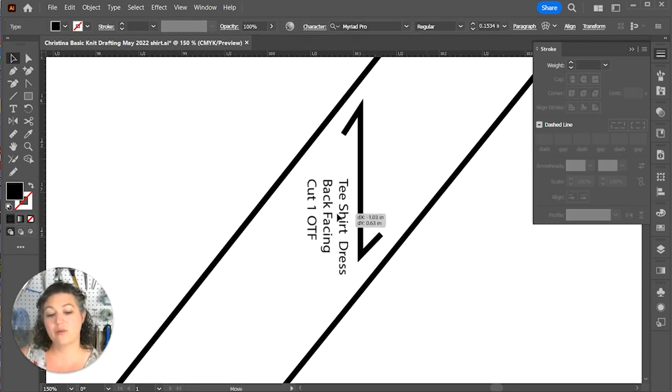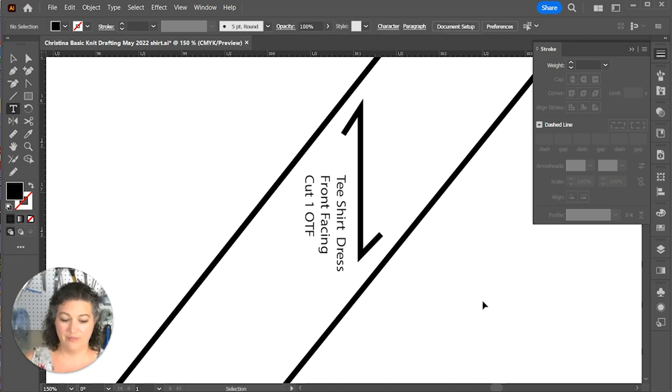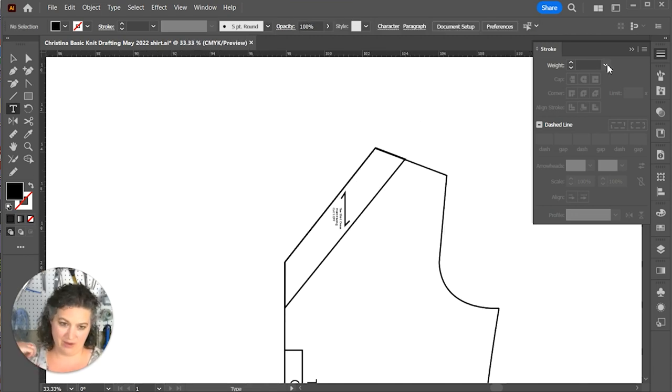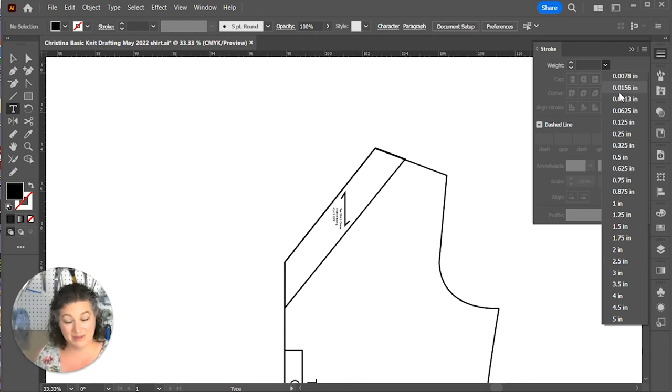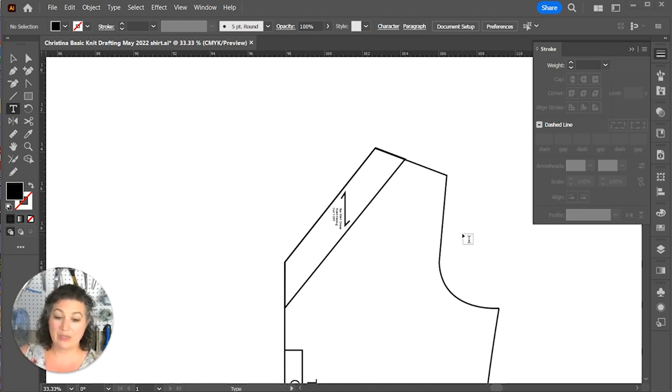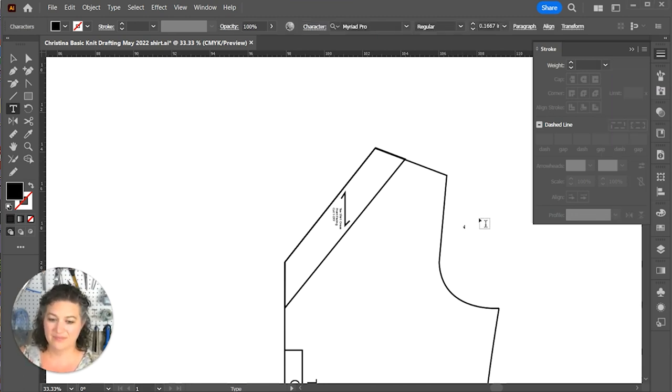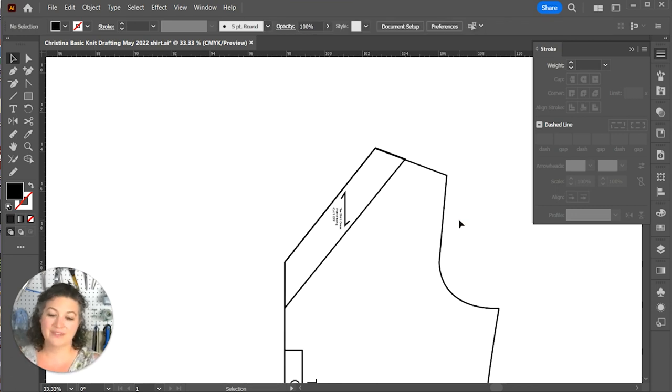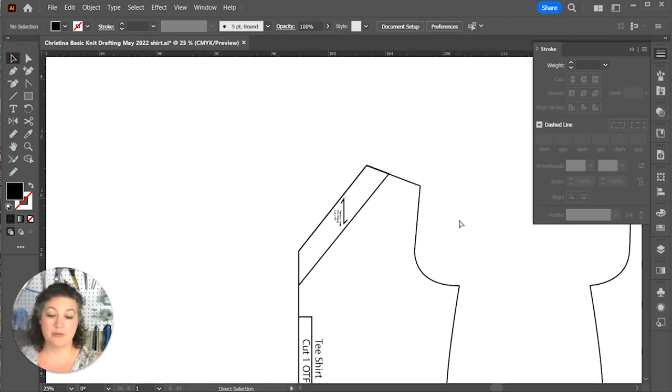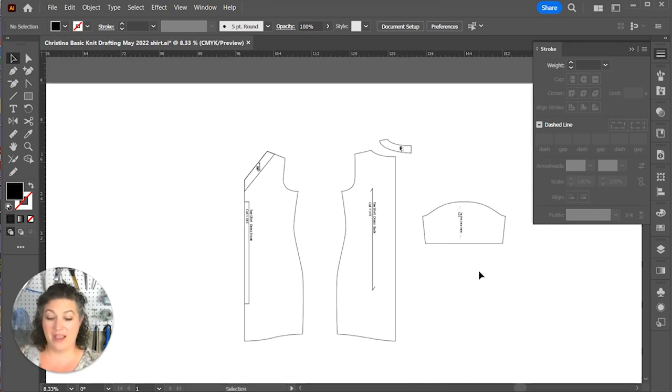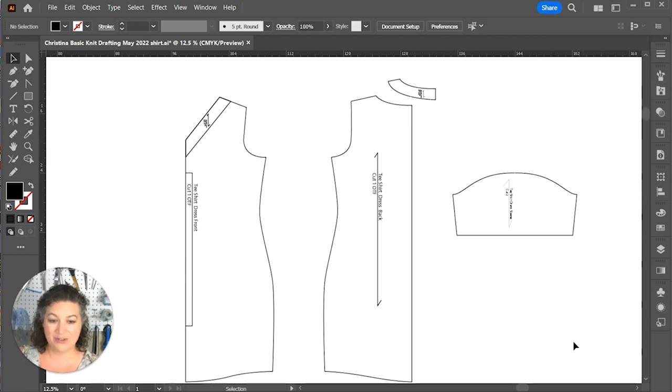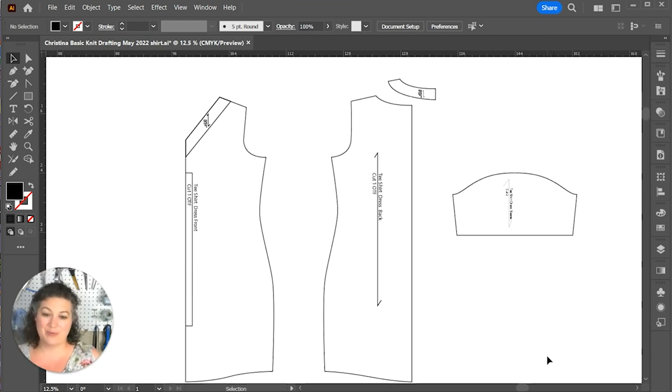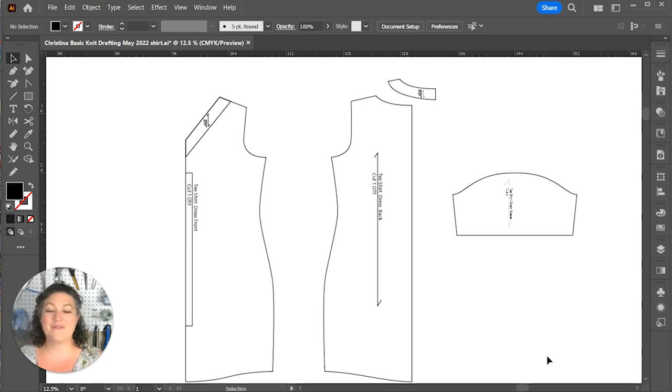But there we have it. We now have a t-shirt dress made in just a few short, simple steps, and it's ready to get printed out or projected out onto some fabric and created.